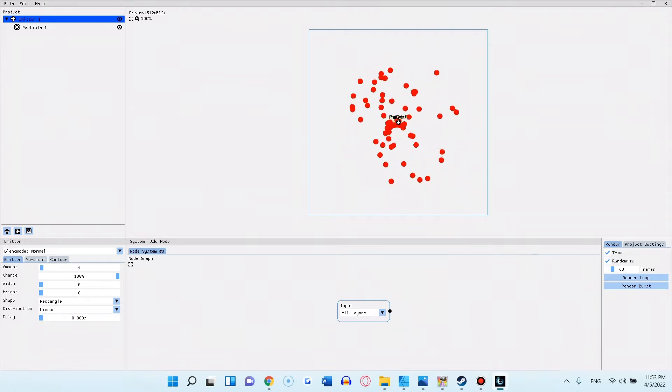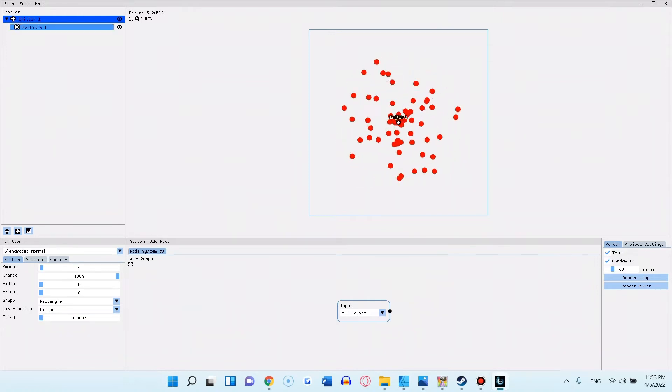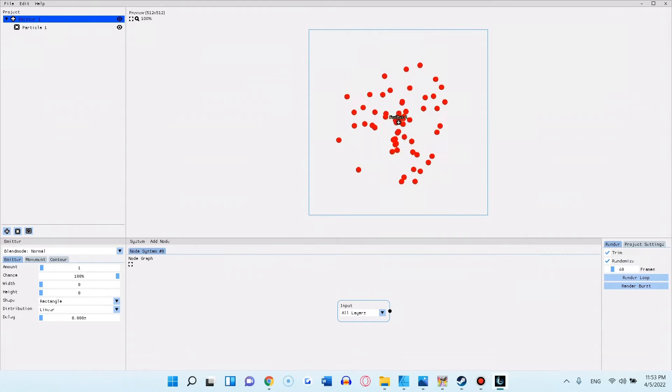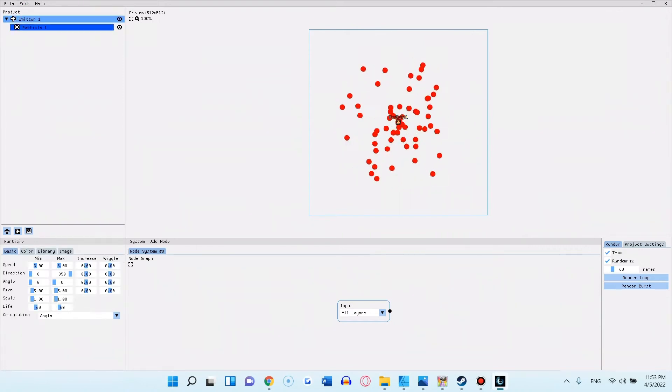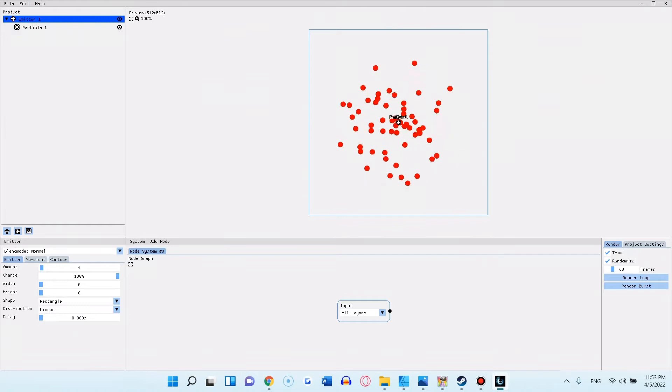In the upper left corner you have the project tree. In the project tree you can see and organize all the emitters, particles and images of your project.